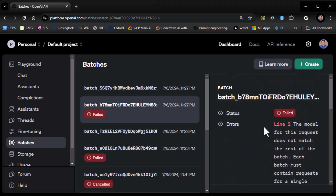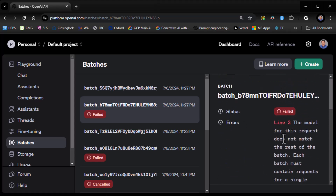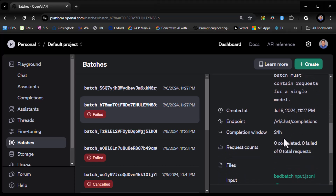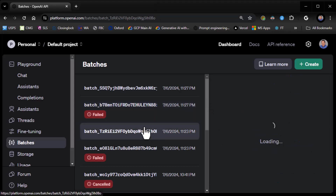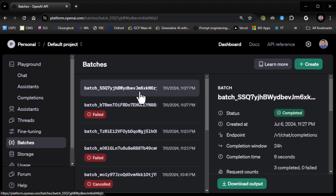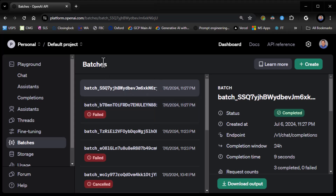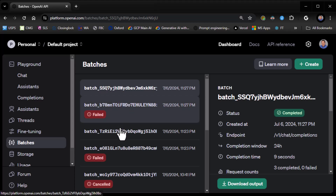It even gives you the error message, so it makes life really easy. If all you do is batches from the interface, that's perfectly fine if you're not having to script things out. But usually we're doing batches because we're scripting things and running them in a production environment, maybe as part of a pipeline, so that's why we mostly do it through code.